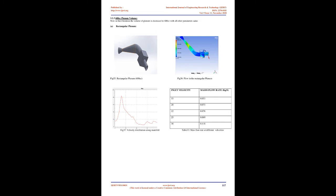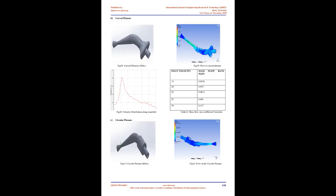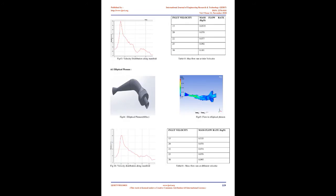From the graphs it can be seen that mean mass flow rate is maximum at 600 cubic centimeters of plenum volume followed by 800 cubic centimeters and then 1000 cubic centimeters. Curved plenum is most suitable for lower volume at all velocities and elliptical plenum is most unsuitable as mean mass flow rate is minimum. The performance of curved plenum decreases drastically as volume increases to 1000 cubic centimeters. Hence volume of plenum should be between 600 to 800 cubic centimeters and curved plenum is most suitable shape.